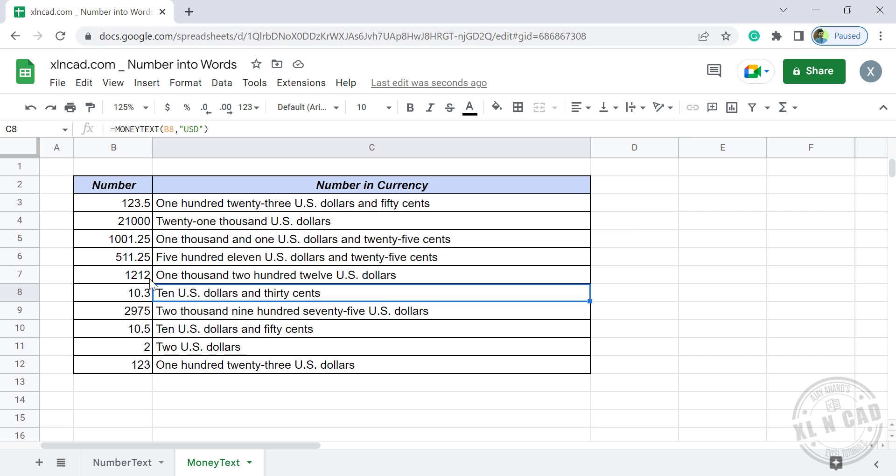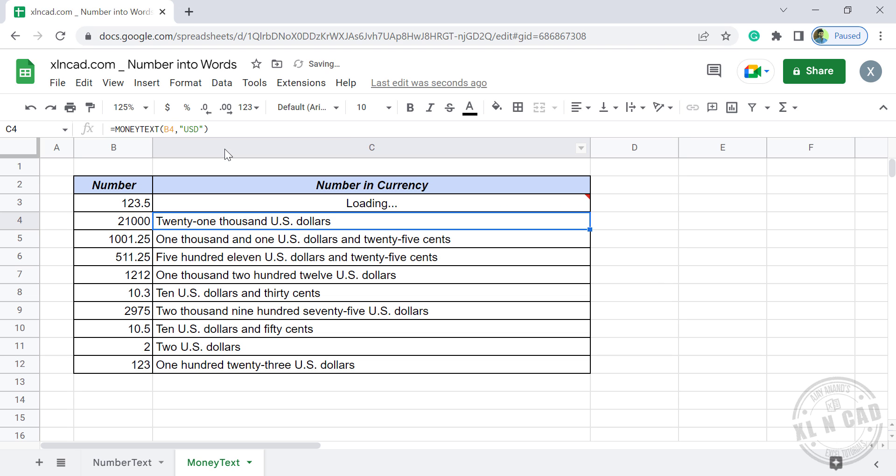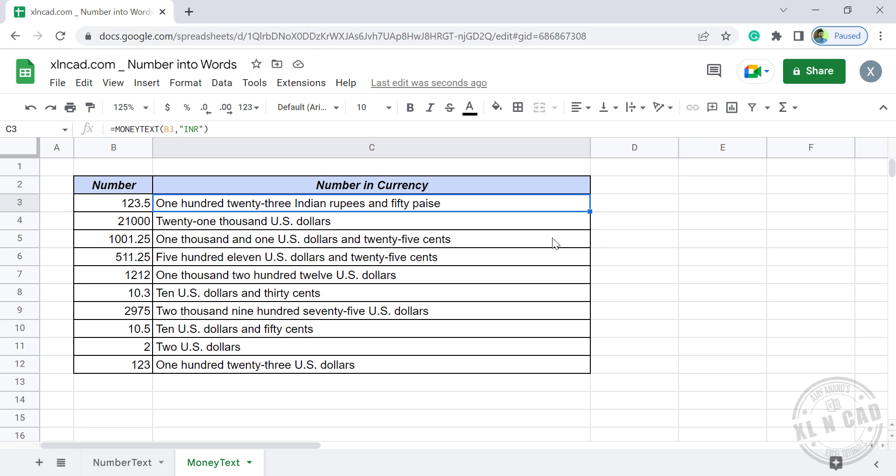If you want these numbers in Indian Rupees, replace USD with INR. 123 Indian Rupees and 50 Paise.